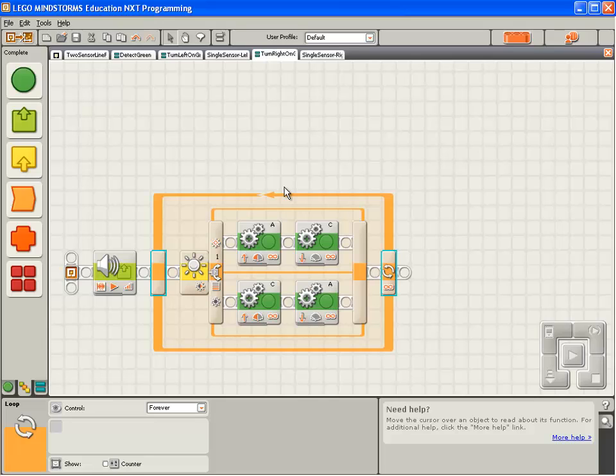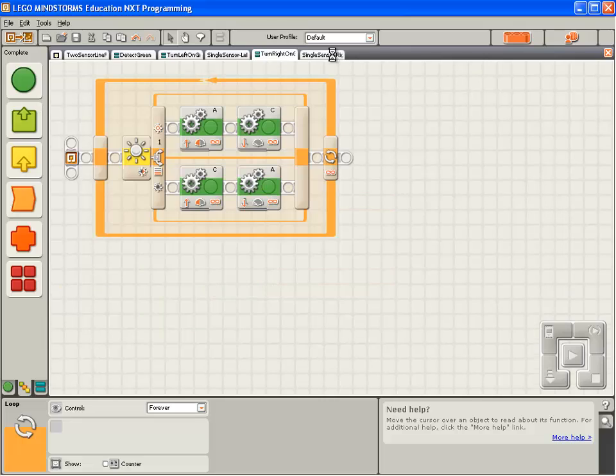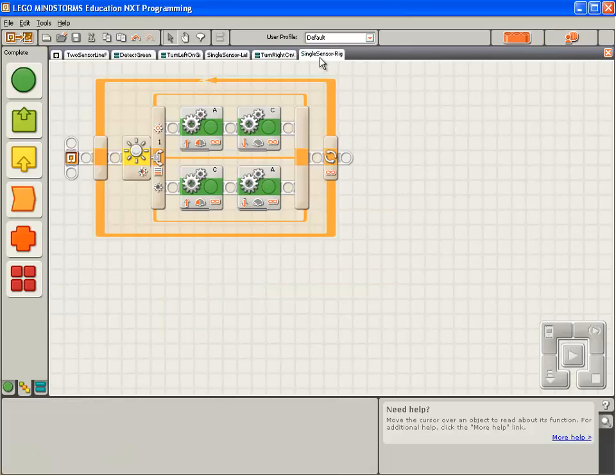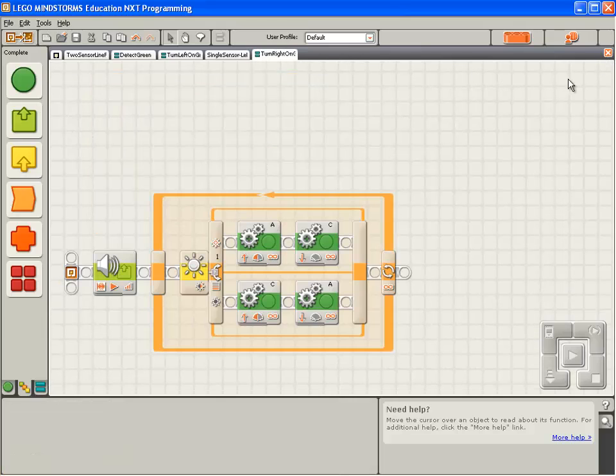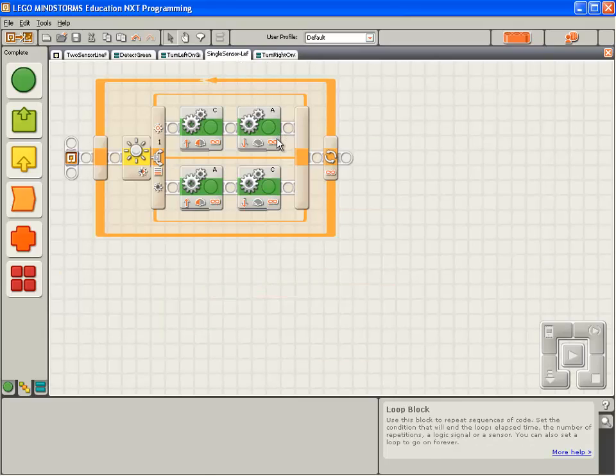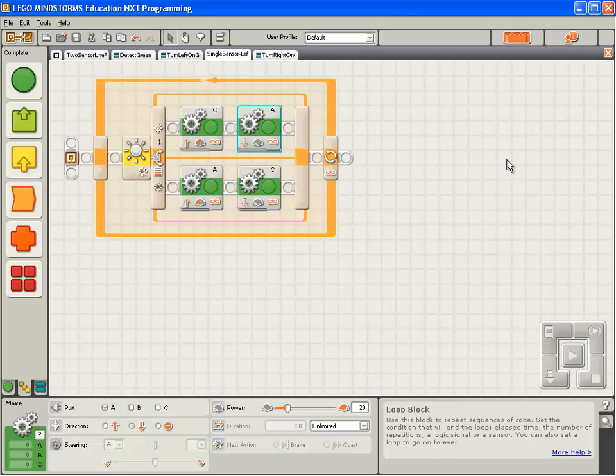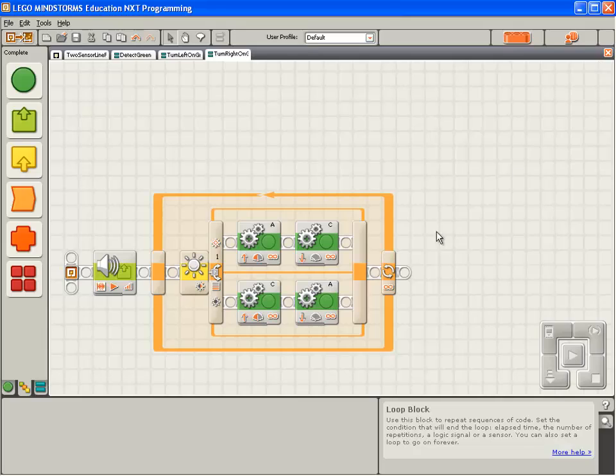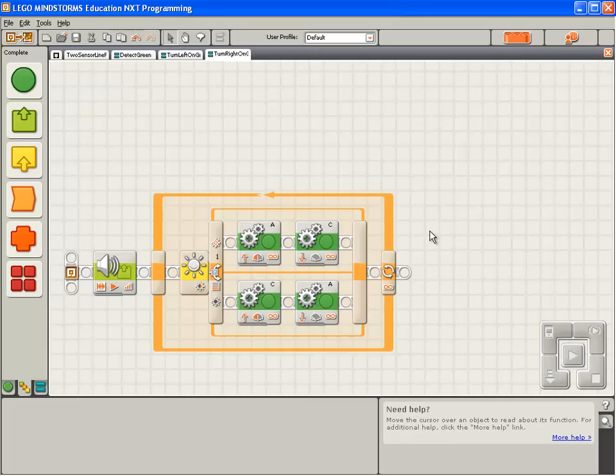We have a few more things to do to finalize this. First of all, we don't need the single sensor right program anymore, so I'll close that off. And we don't need the single sensor left program anymore, so I'll close that off.